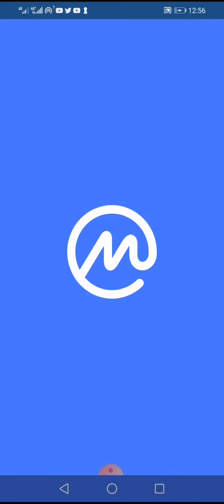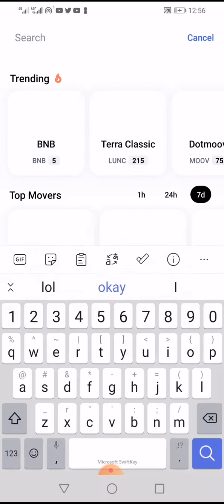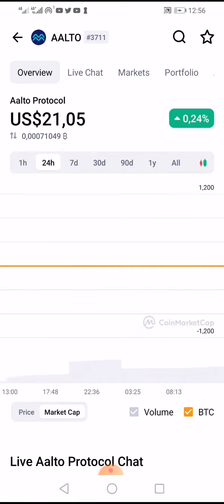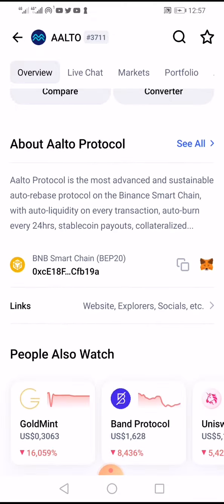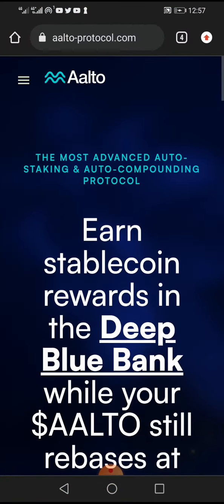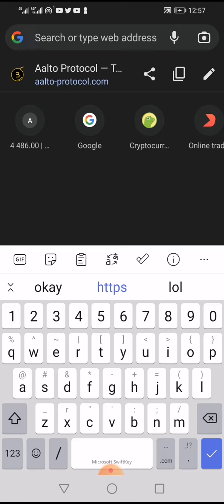On CoinMarketCap, type 'Alto token' and you'll see Alto Protocol appear. You can see it's going up. Scroll down and you'll see the links — click the first one which is the website. Once you're on the website you can copy that URL. This is how you find the project.